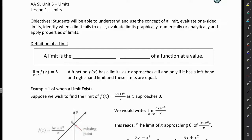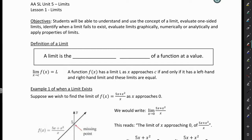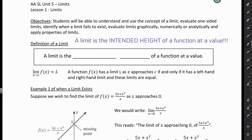Hi everyone. In this lesson we're going to be talking about limits. And the first thing we're going to do is talk about the definition of a limit. So a limit — and this is the most important thing I'm going to say, so make sure you're listening — a limit is the intended height of a function at a value.